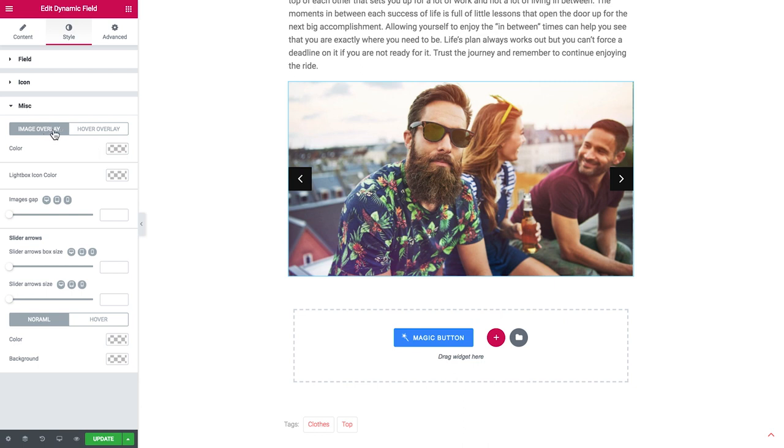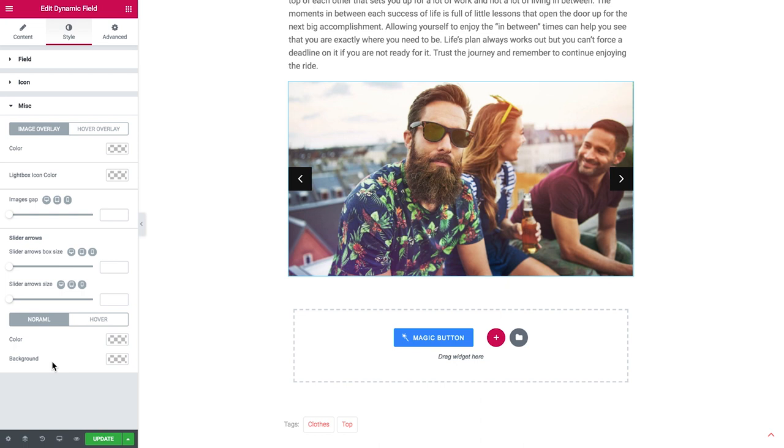So here in the style tab if you scroll down you'll also find the miscellaneous tab where you've got more settings and the style settings as well for your slider which includes the image overlay on normal and on hover, the gap between the images and the settings for the slider arrows. So just go ahead play around with the style settings and find the design that you like.